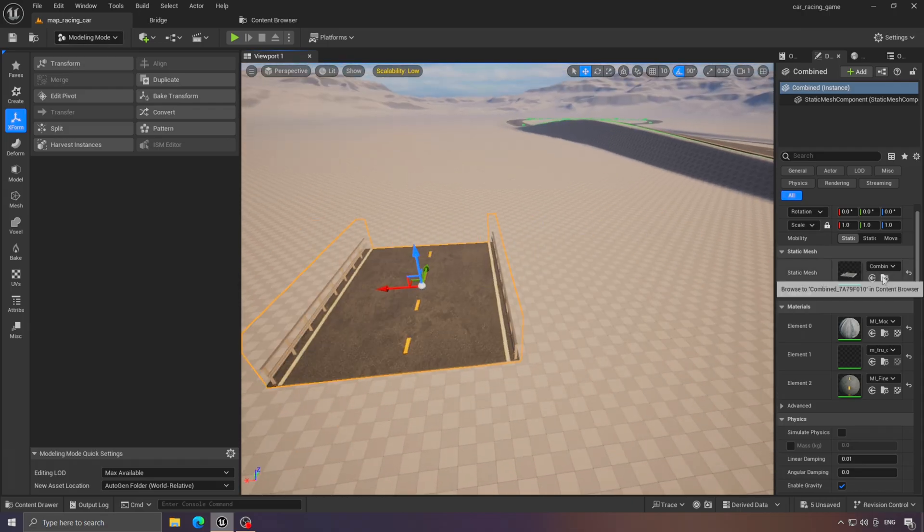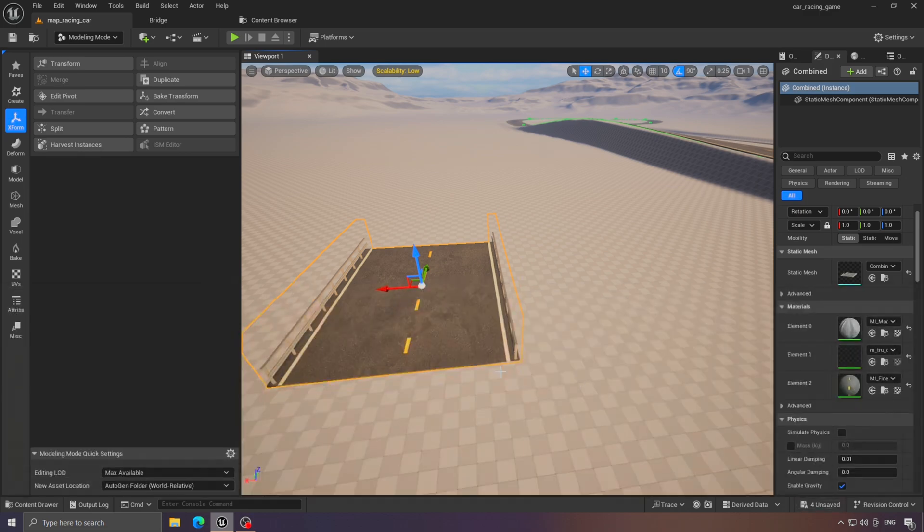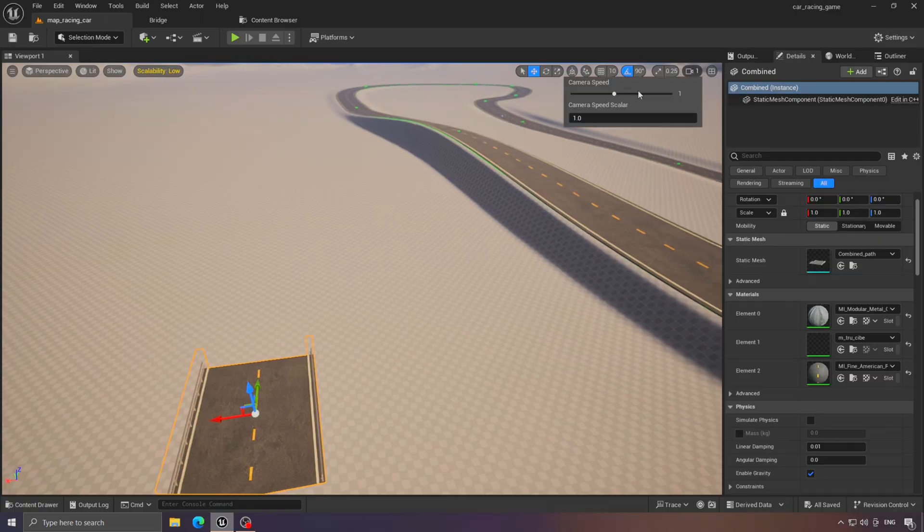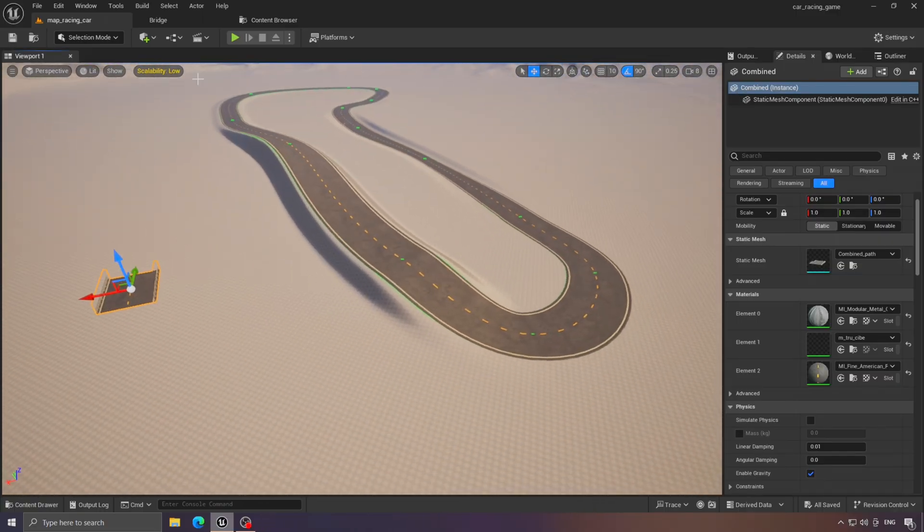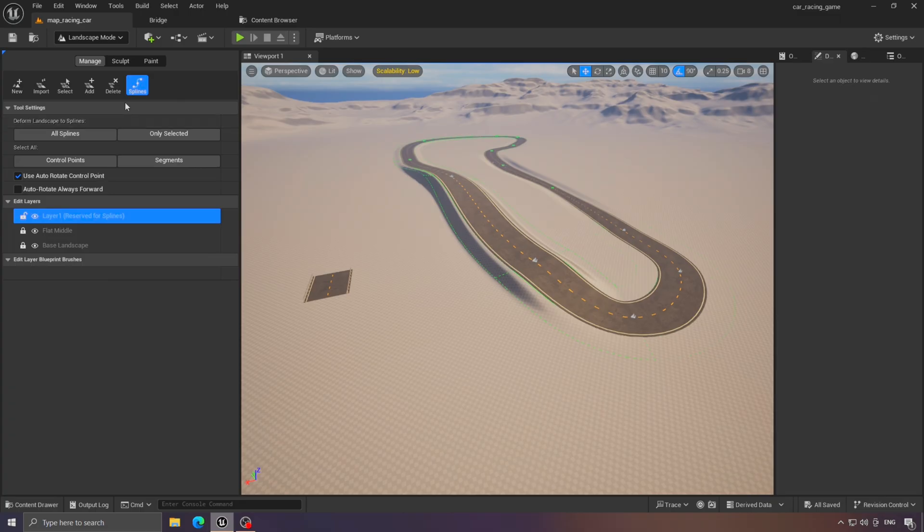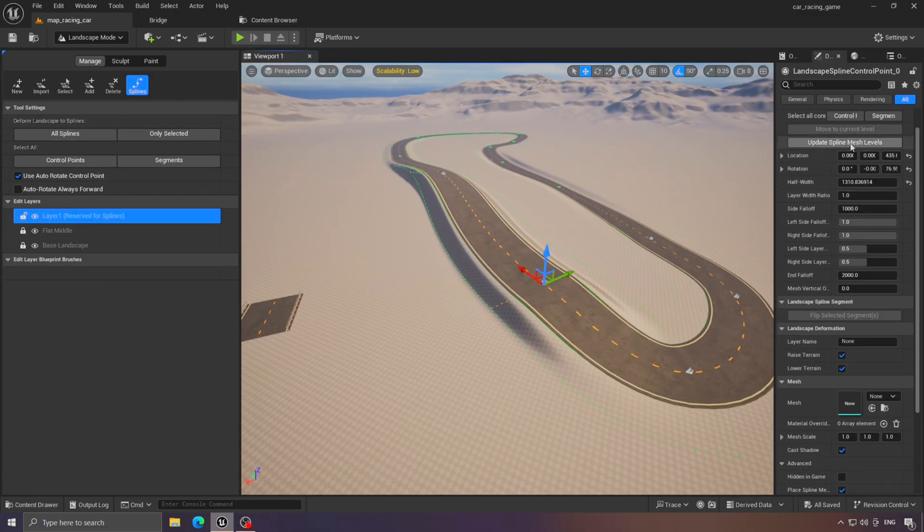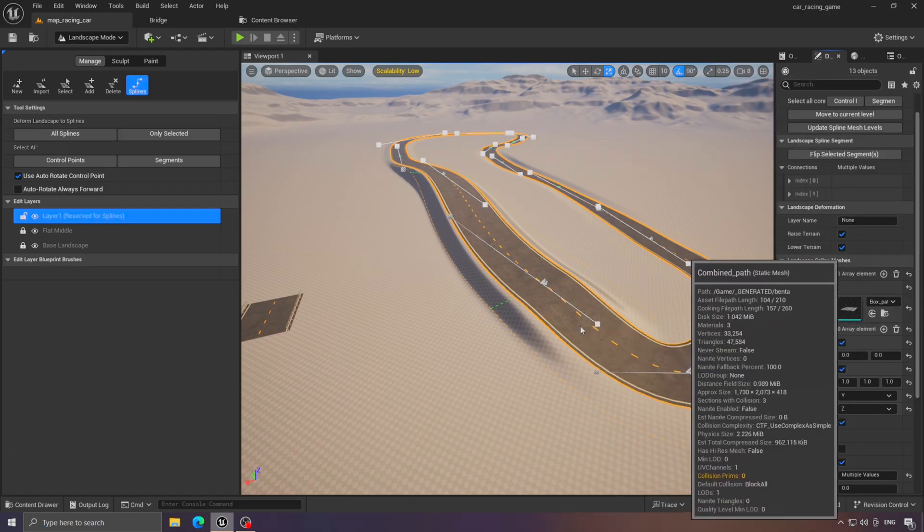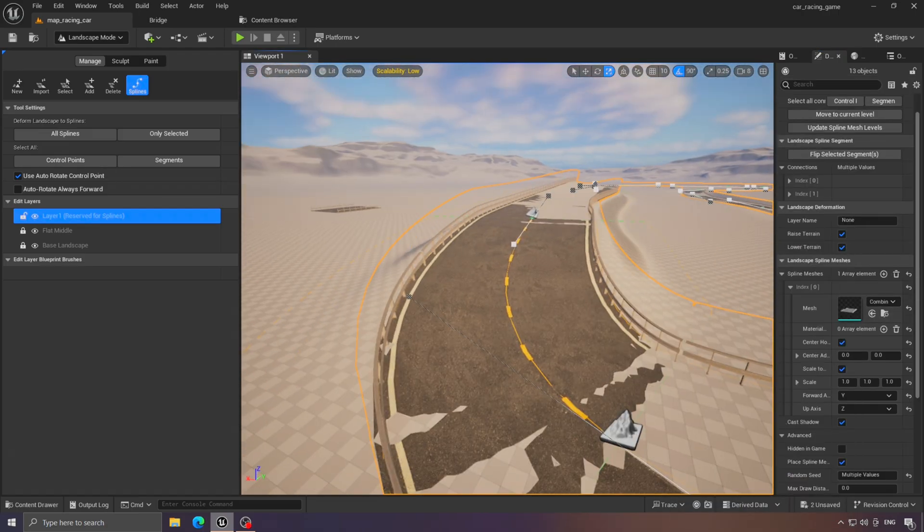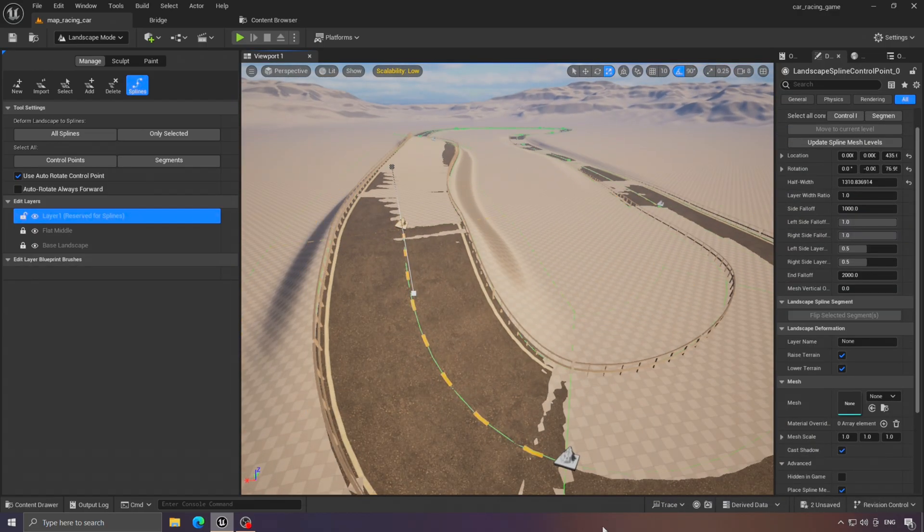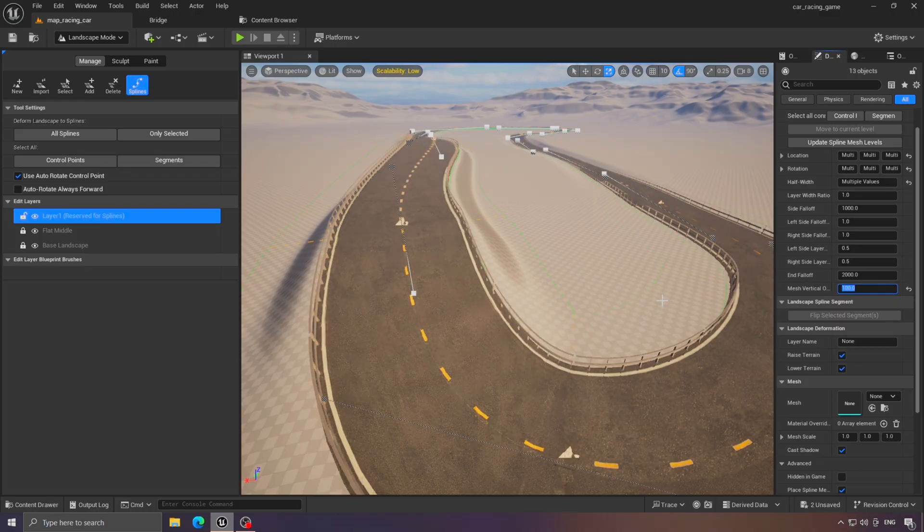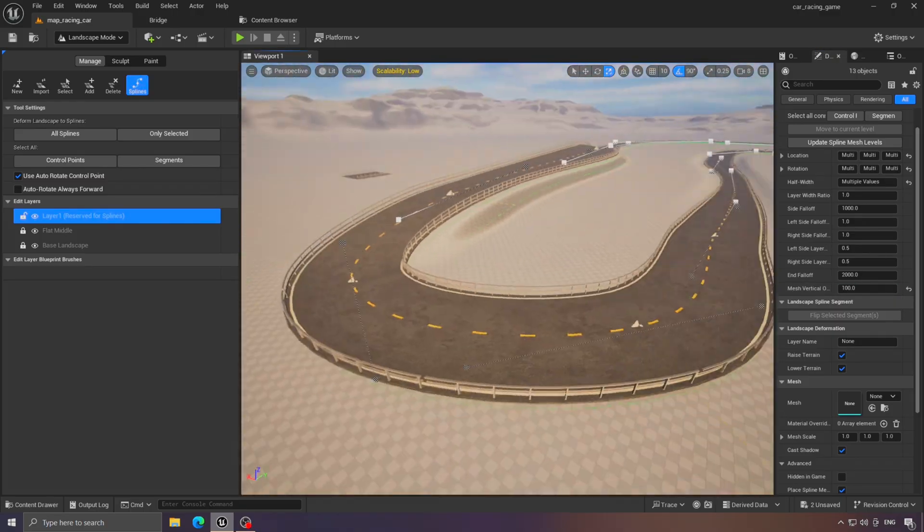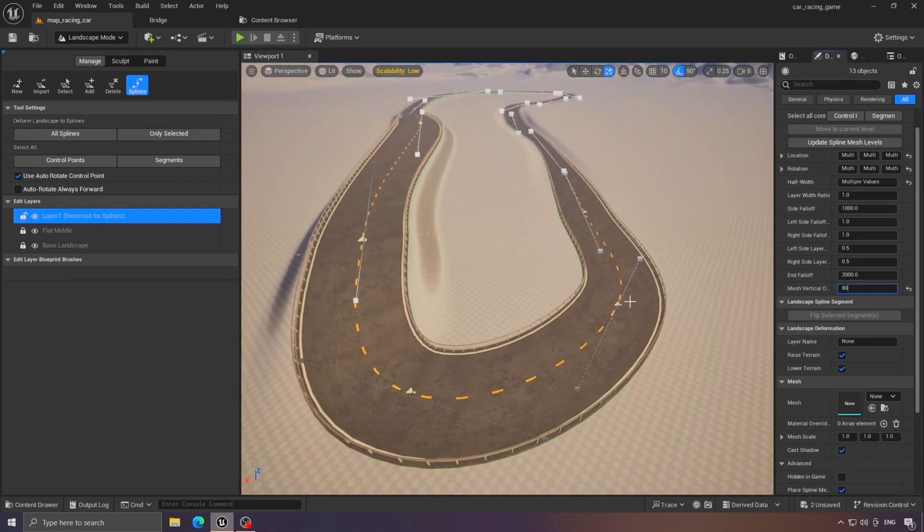Then rename it again. Now, we'll place this in the same position as the previous road. What's happening now is perfectly normal. Just select all the points and adjust this value until it looks right. Good.